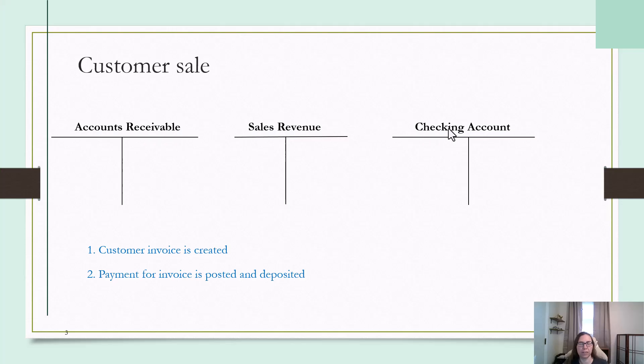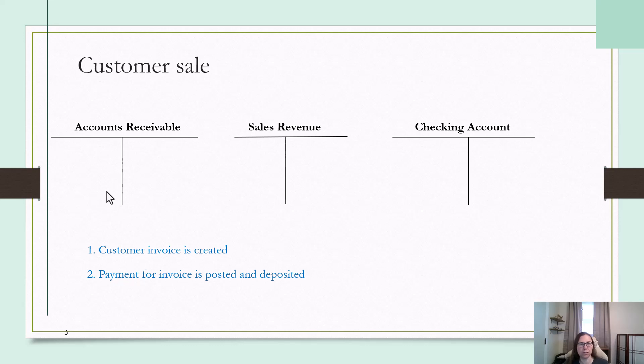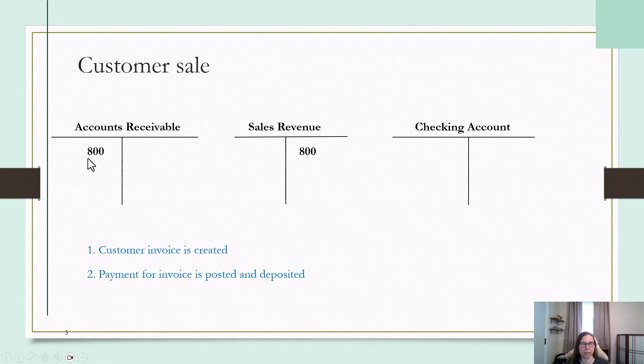Before I do any entries in QuickBooks, I want to briefly touch on what a customer sale looks like from an accounting standpoint. First of all, the invoice is created, and that is a debit to accounts receivable and a credit to revenue or income.